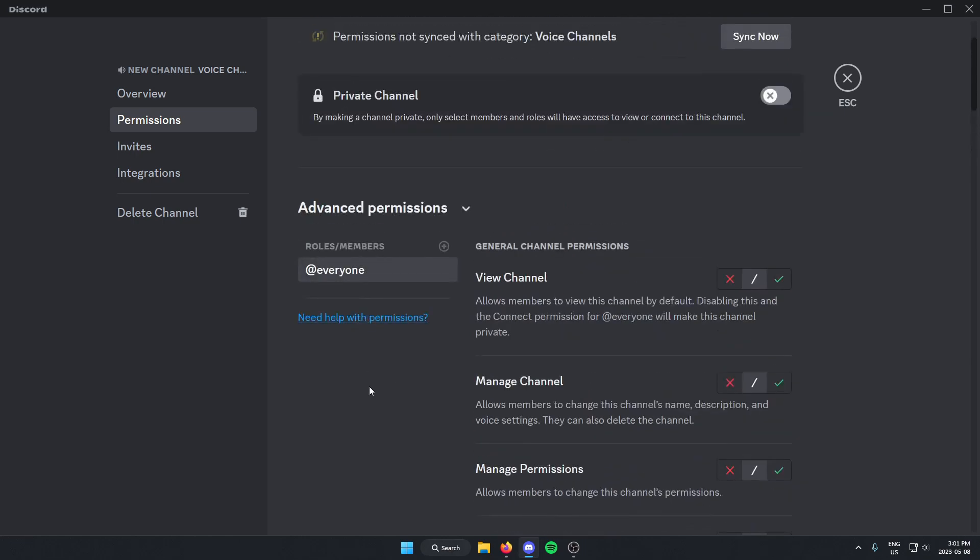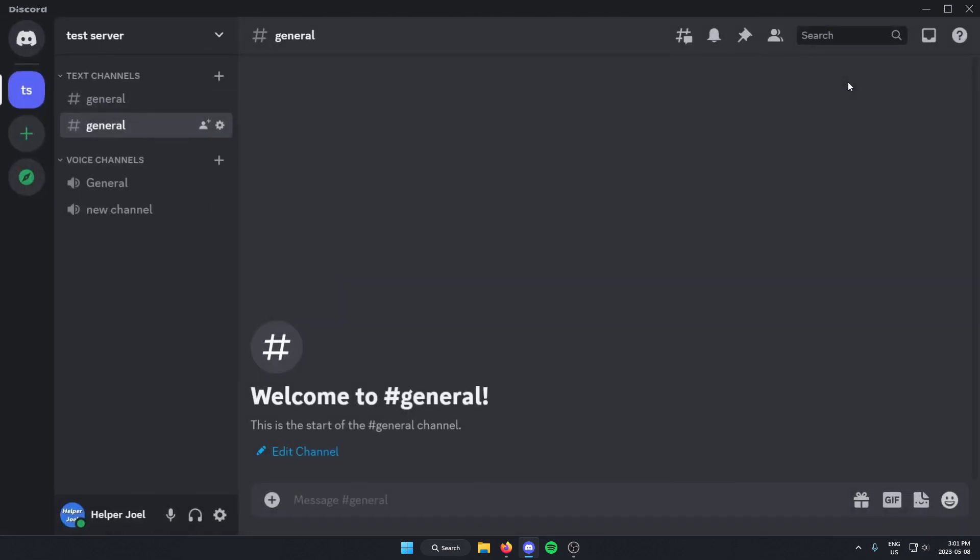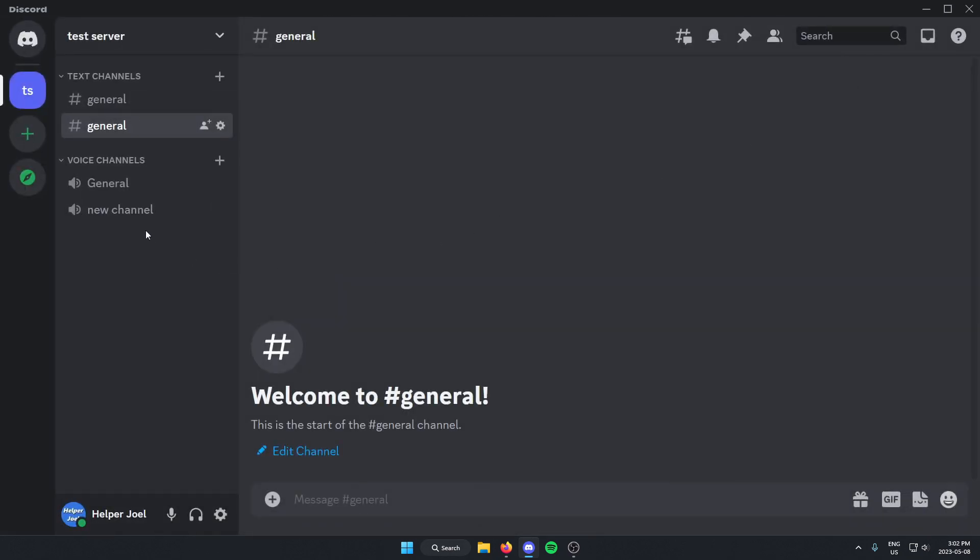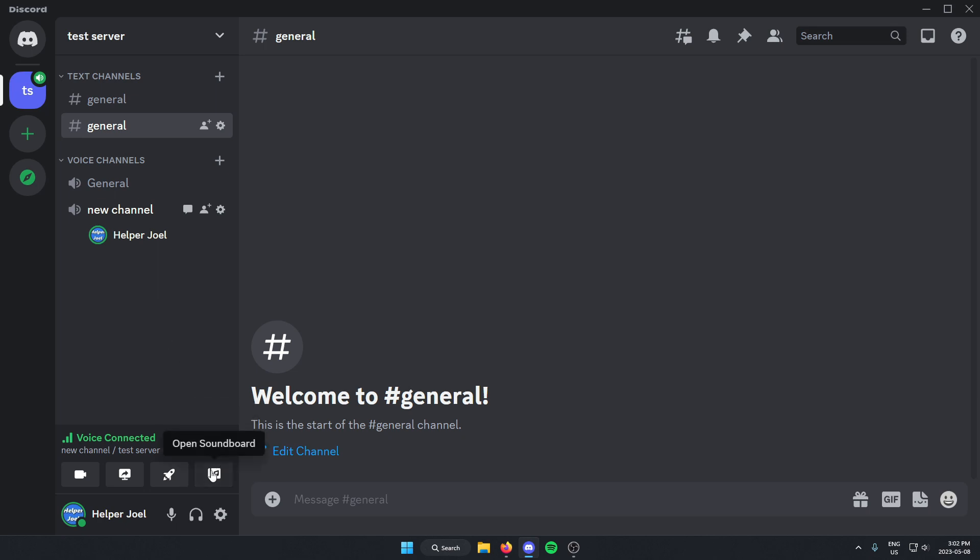So after you've done that for all of the roles that you have, you can exit off of this now. And then this voice channel here is not going to allow you to use the soundboard.